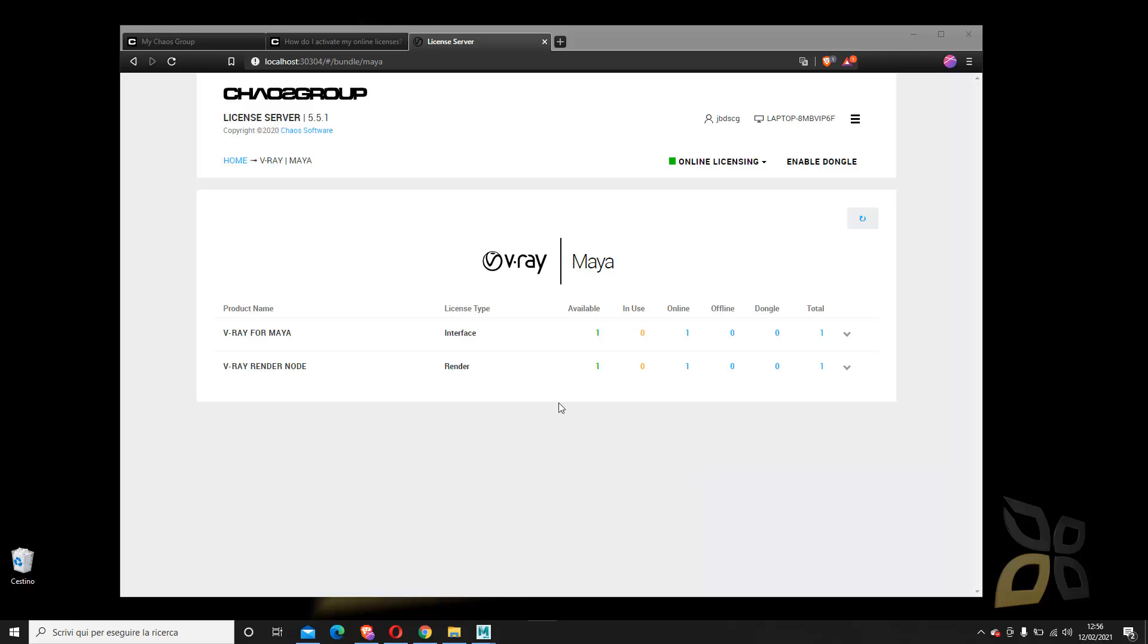In this quick video guide, I want to show you how you can activate a V-Ray license. This is something that could cause you a little bit of problems when you first use V-Ray for the first time.